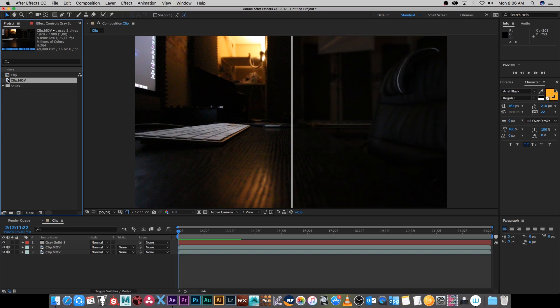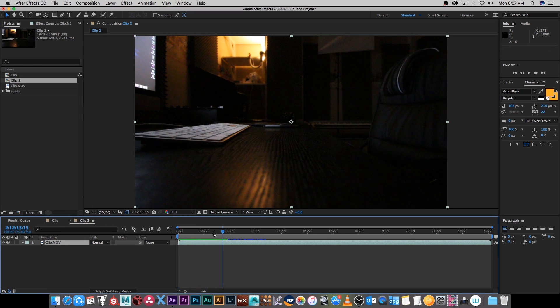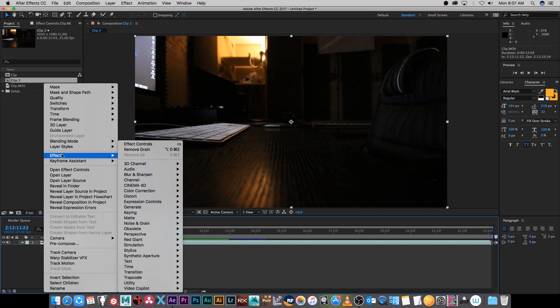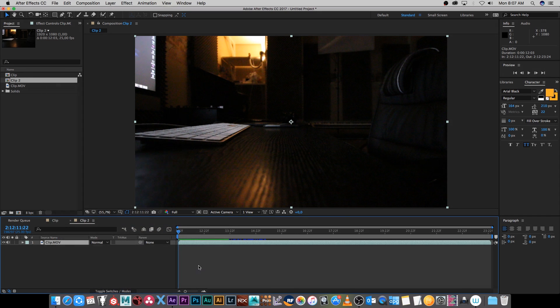So first of all I'm going to take my clip and drag it into a new composition and if I play through this you can see it's pretty noisy. All right so simply I'm going to right click on this clip, go to effect, and then go to noise and grain and then down to remove grain.